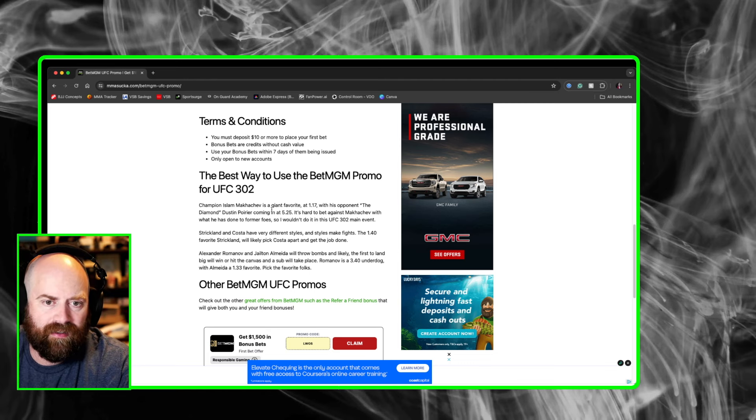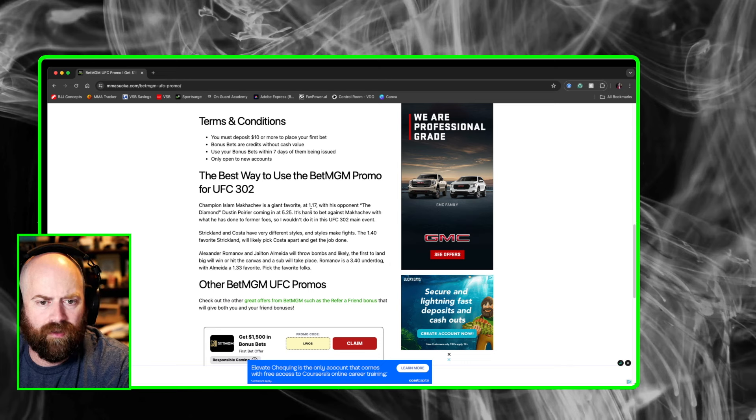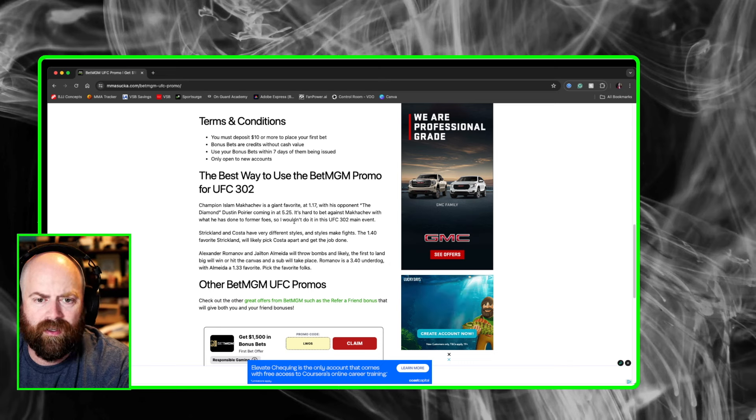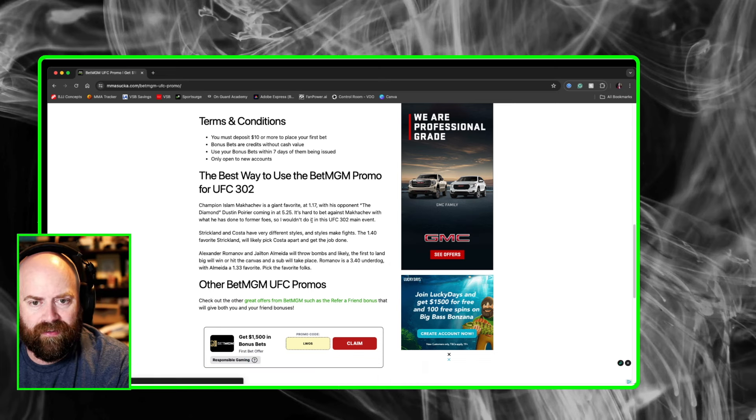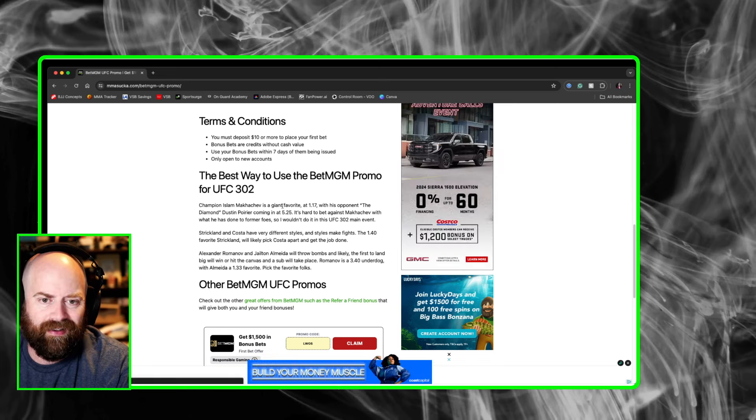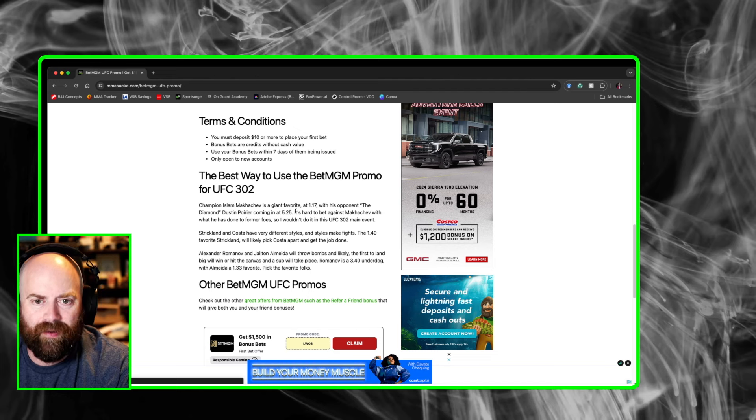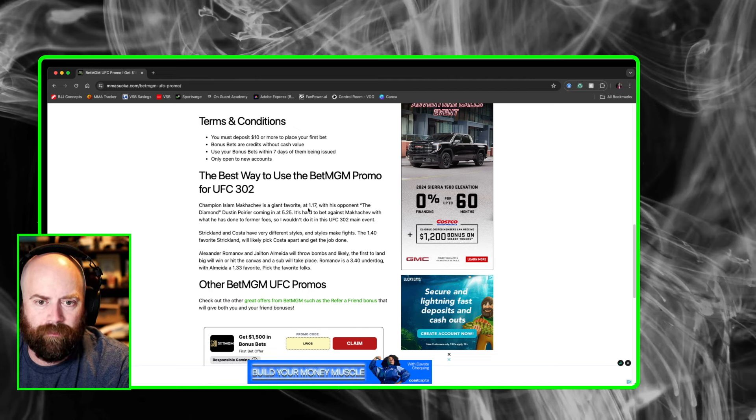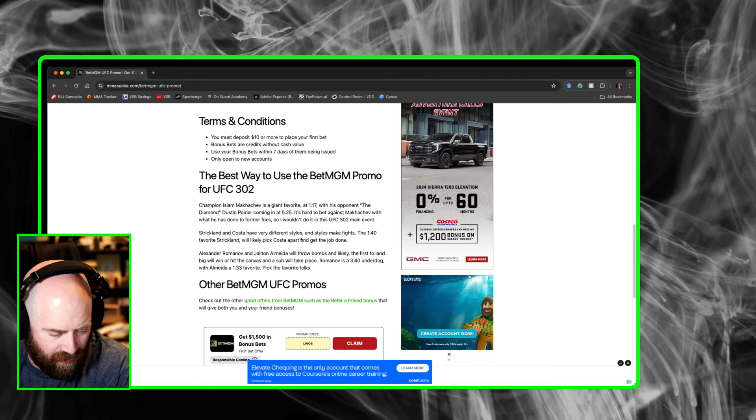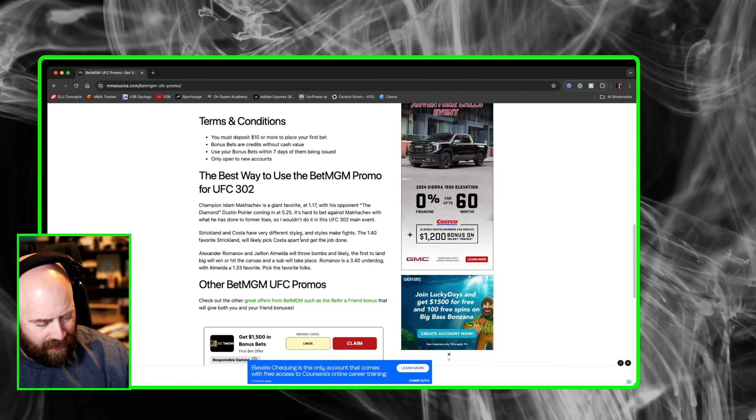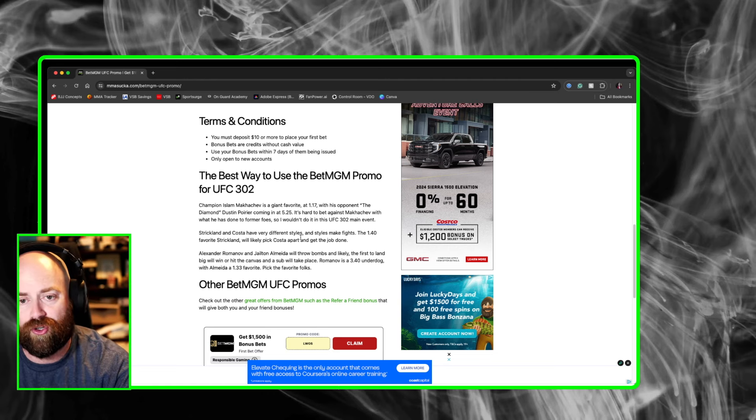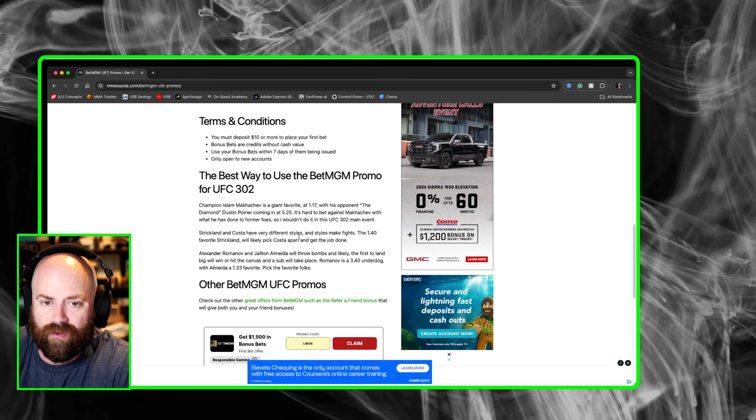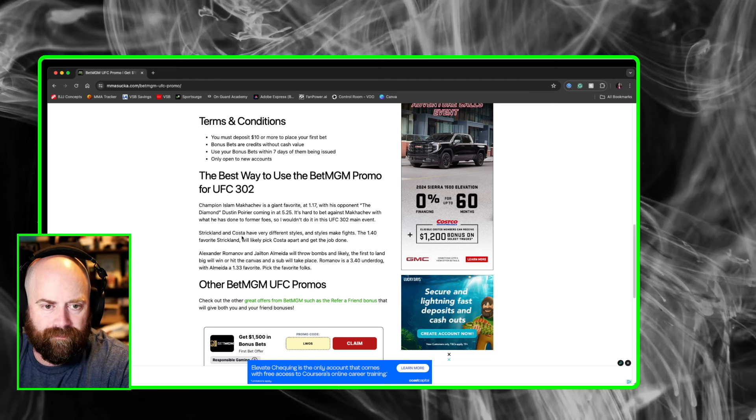As I said, Islam Makachev, hard to bet against him. I wouldn't go against him in the main event. And over on BetMGM, he's a 1.17 favorite. So I think that he is one that could for sure give you some money.